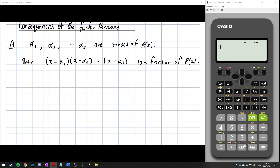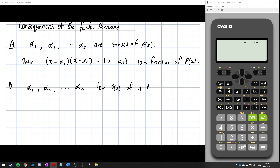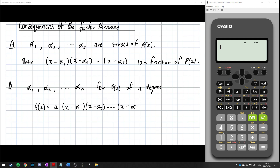Rule two is similar but applies when we have n distinct zeros for a polynomial of degree n — so say if it's degree 5, these are five zeros of it. Then we can rewrite p of x as a times x minus alpha 1, times x minus alpha 2, all the way up to our final zero, where a is the leading coefficient. This allows us to rewrite the whole polynomial as linear factors.